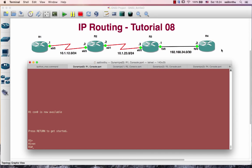Hello, welcome back everyone. IP routing tutorial 8. This tutorial 8 is the default route that we are going to do. We are going to do our lab and we are going to do our OSPF config.